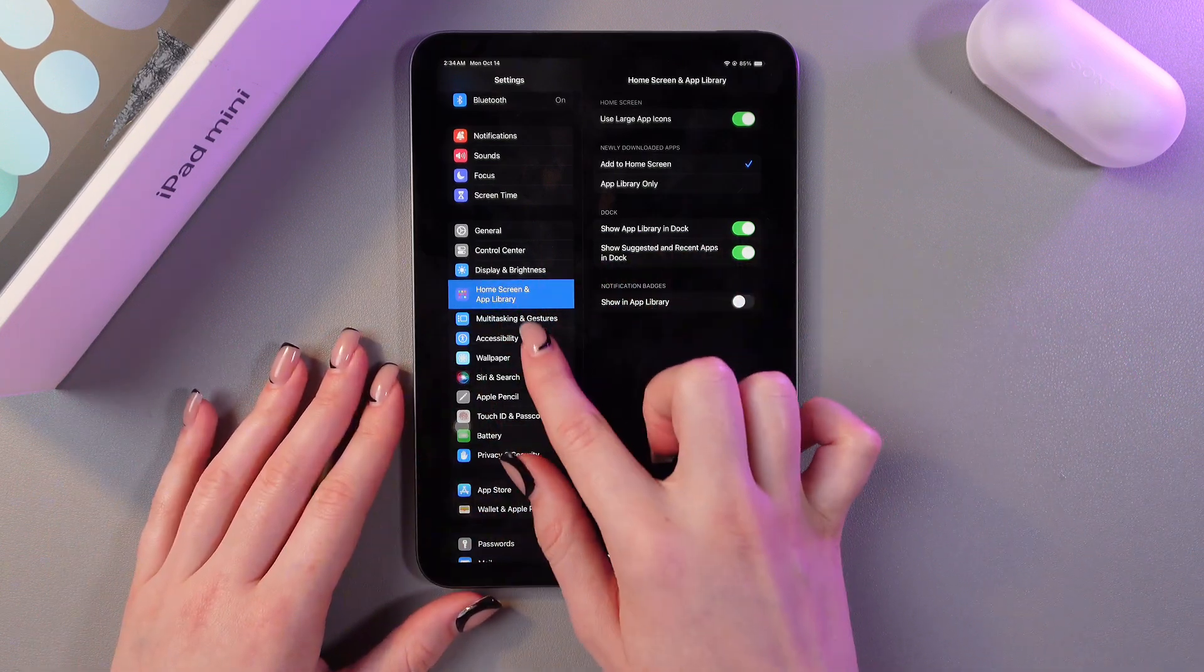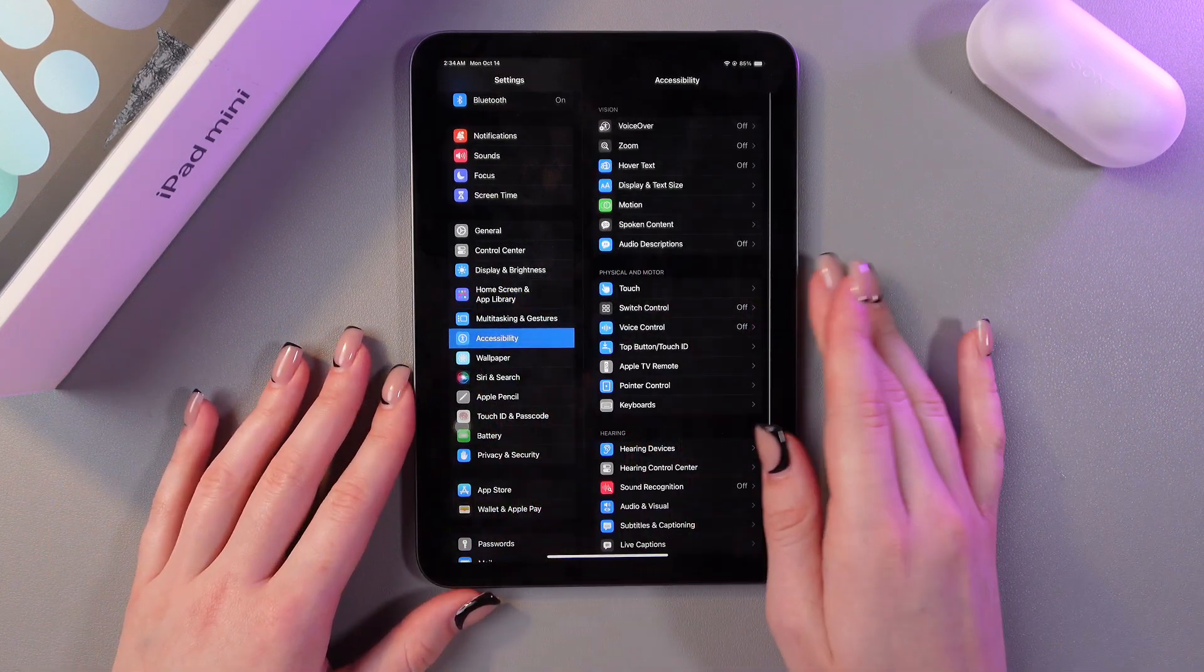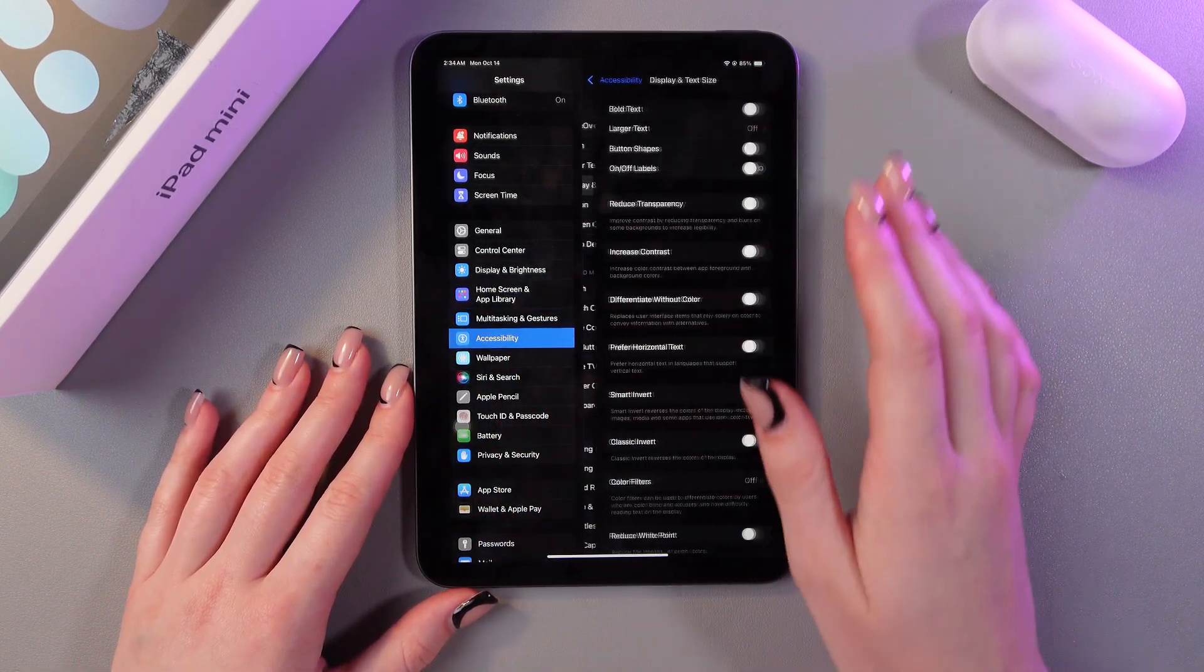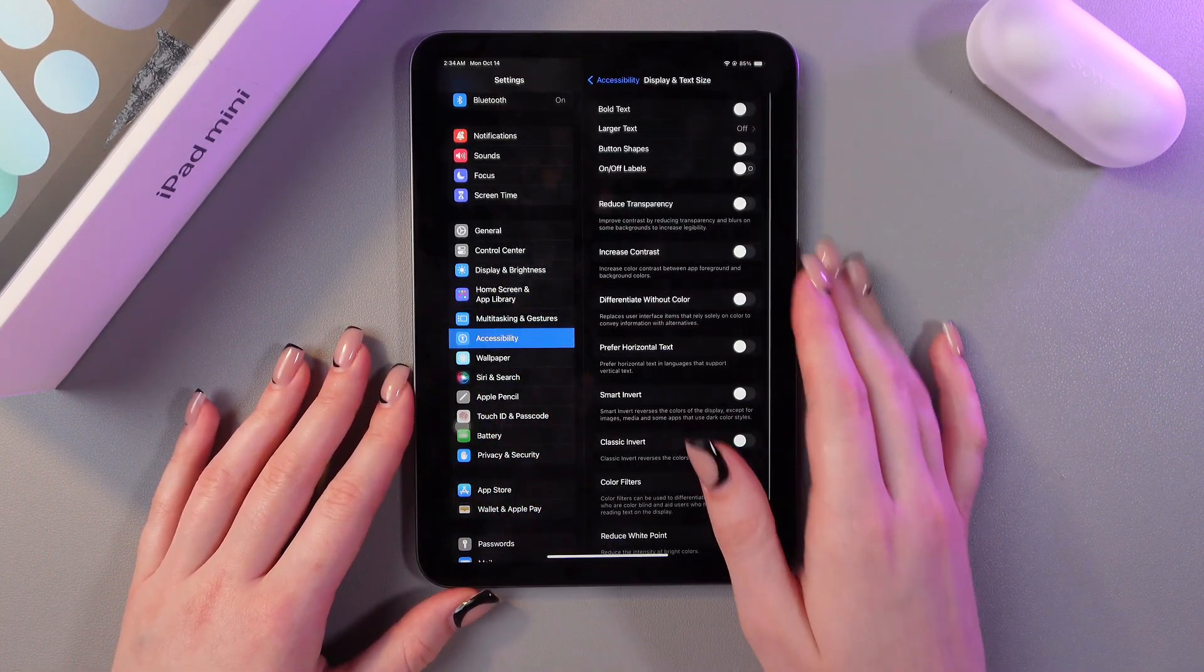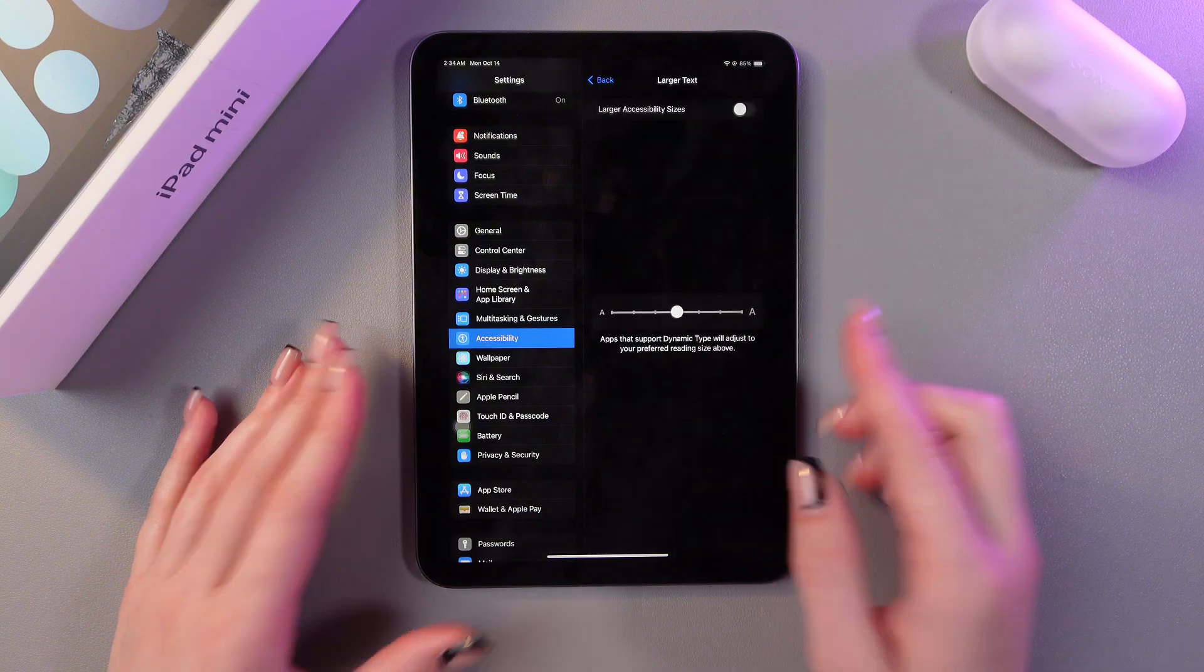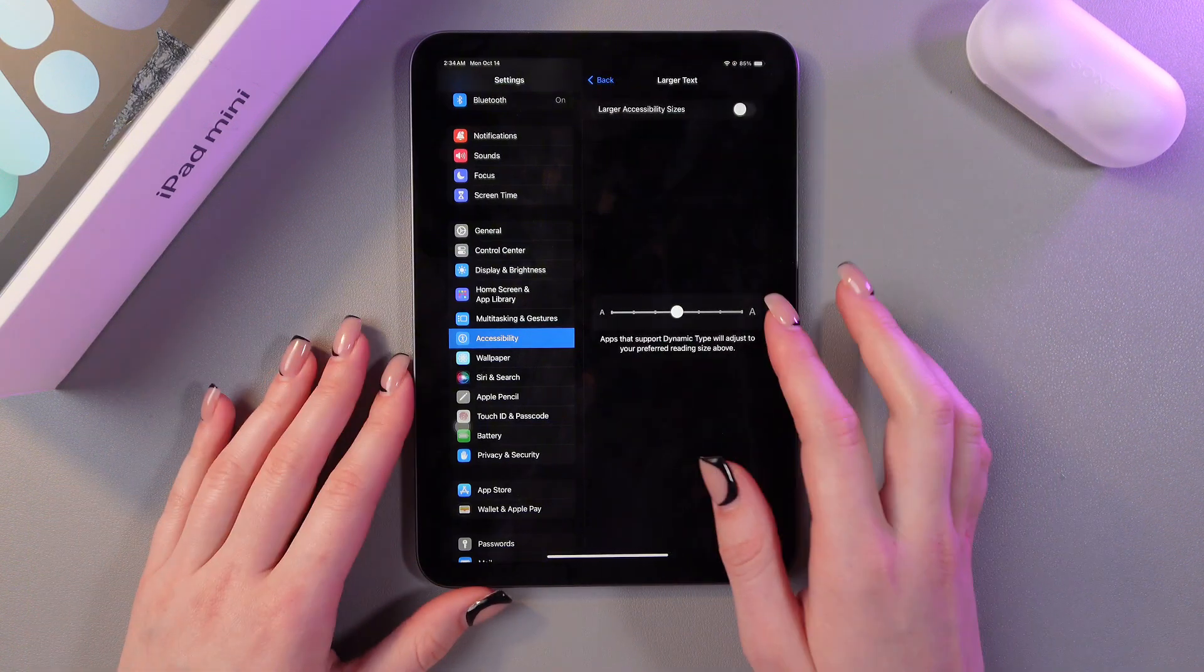For this we will need to go in the accessibility tab then display and text size and here we can see the larger text option.